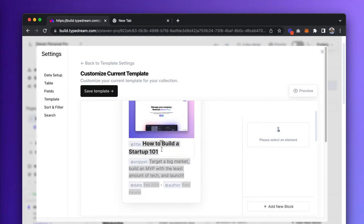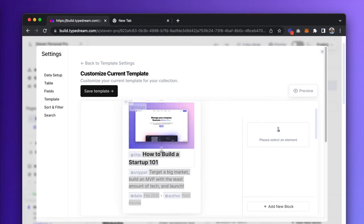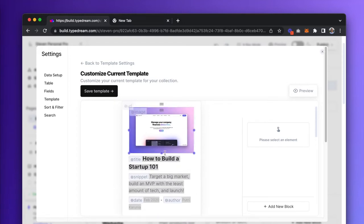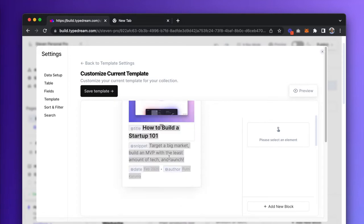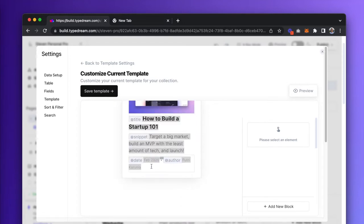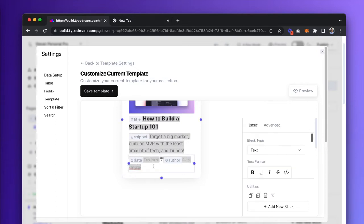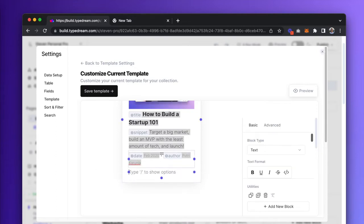What's different about this editing space is that you can pull data from Notion and assign it to a placeholder element. For example, I can add another line of text here and have it display the estimated reading time for each article.